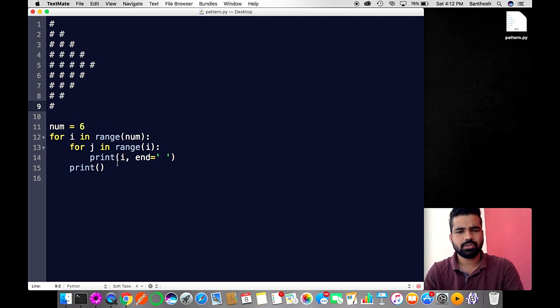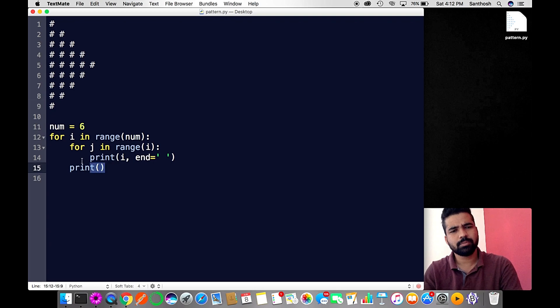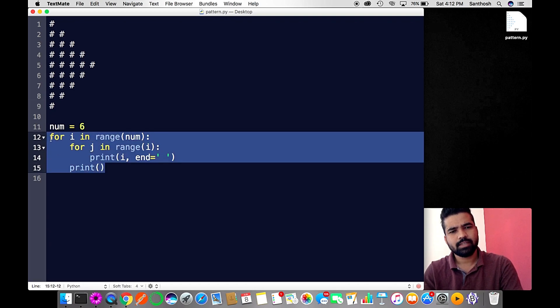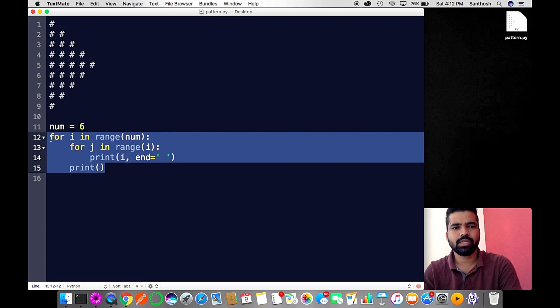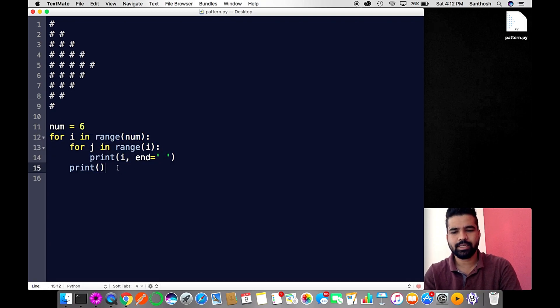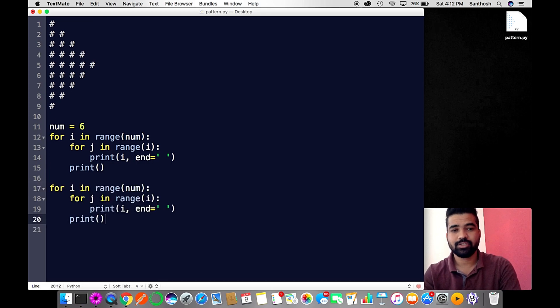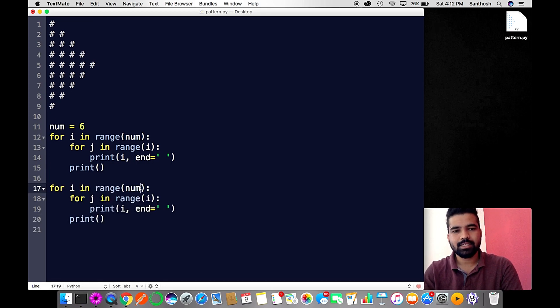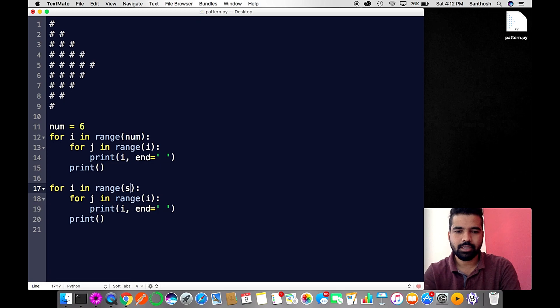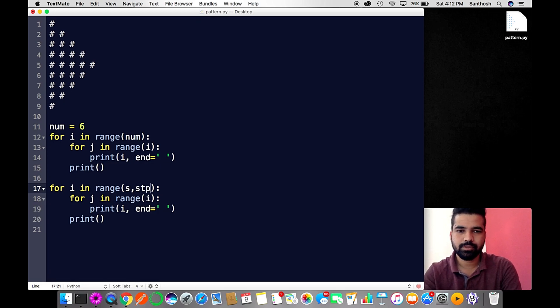Reversing it is very simple. The logic is the same. We need to change our range. The range has three parameters: start, stop, and step.